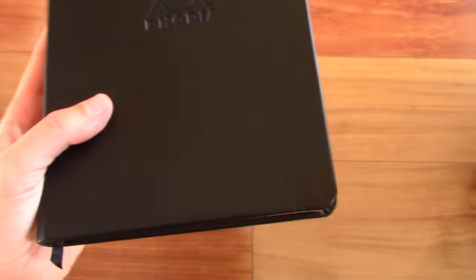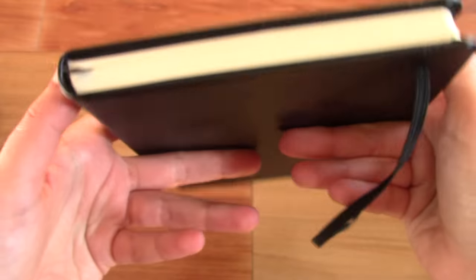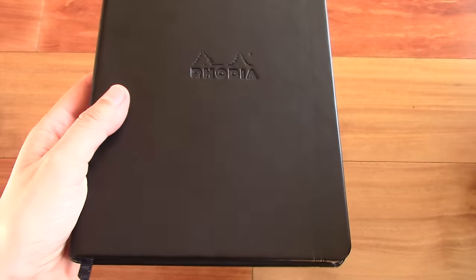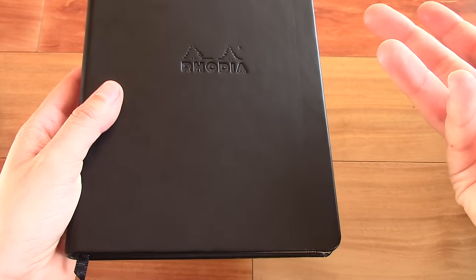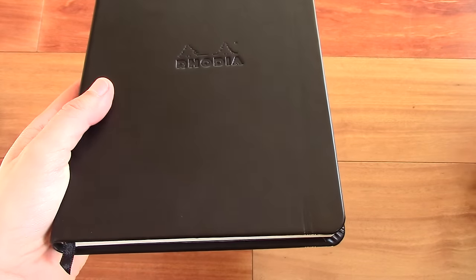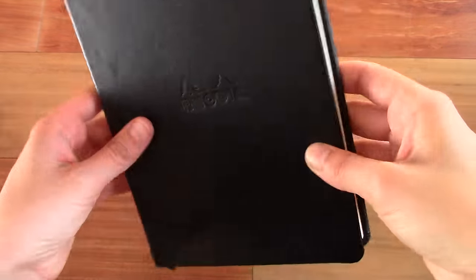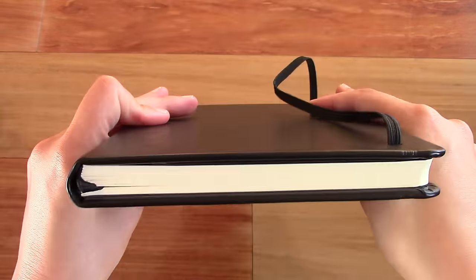As I said, it's a hardcover leatherette. And this notebook's available, I believe, also in orange. And then this black one right here.